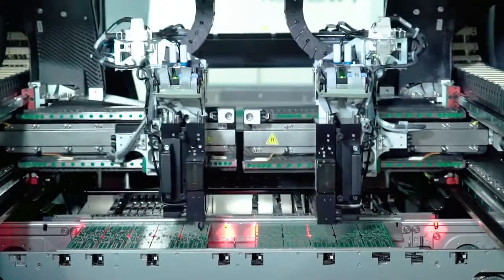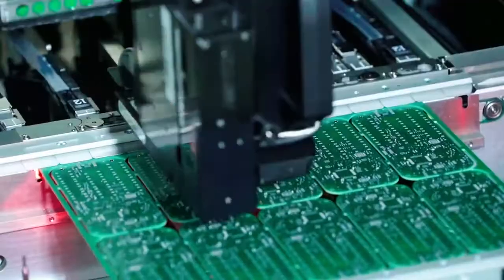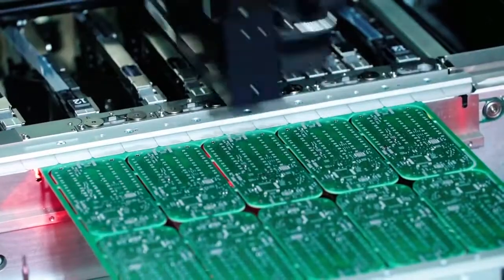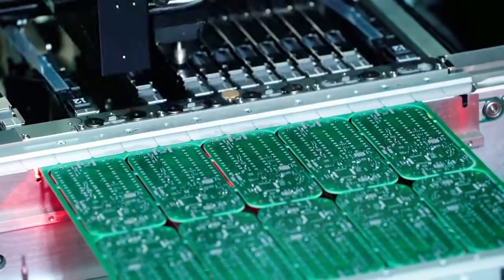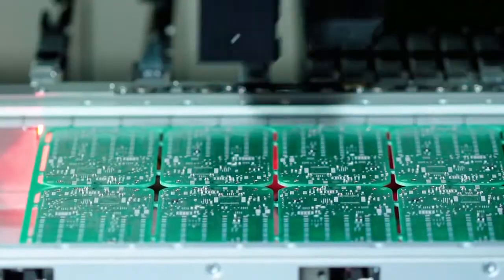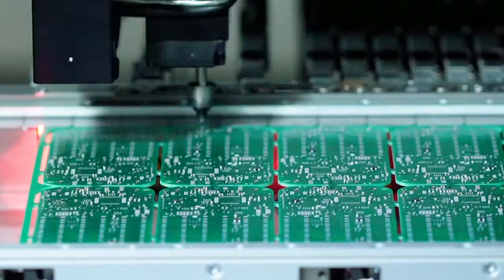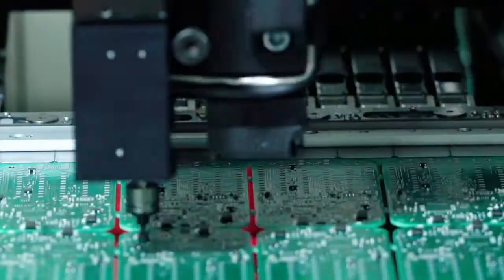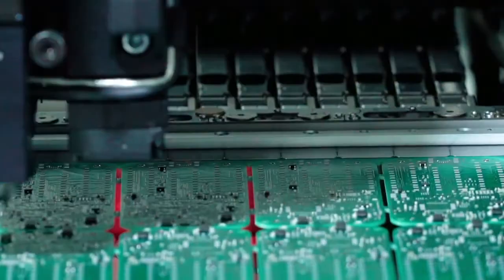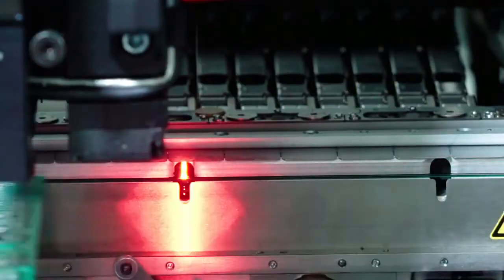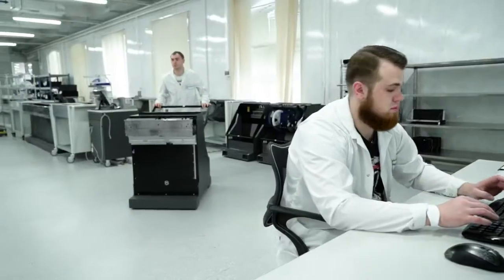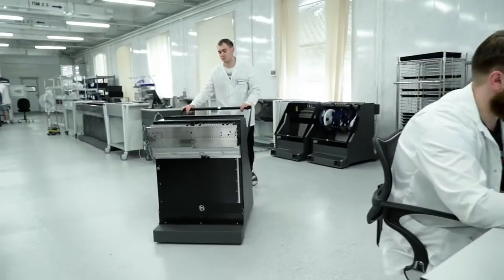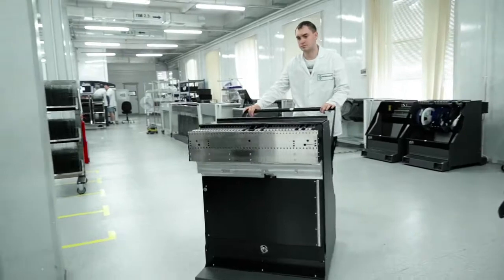Surface Mount Technology, SMT, is the most widely used method of assembling electronic modules, which reduces cost and ensures the high quality of the final product.